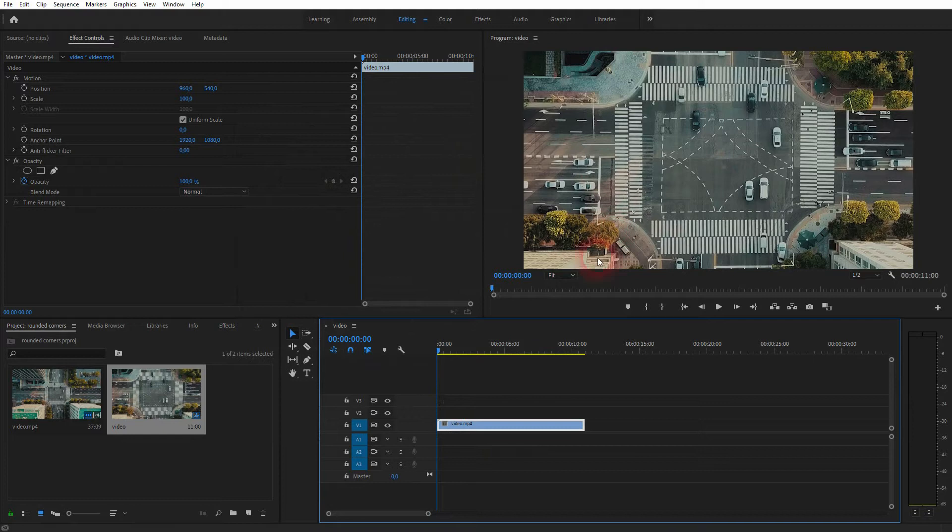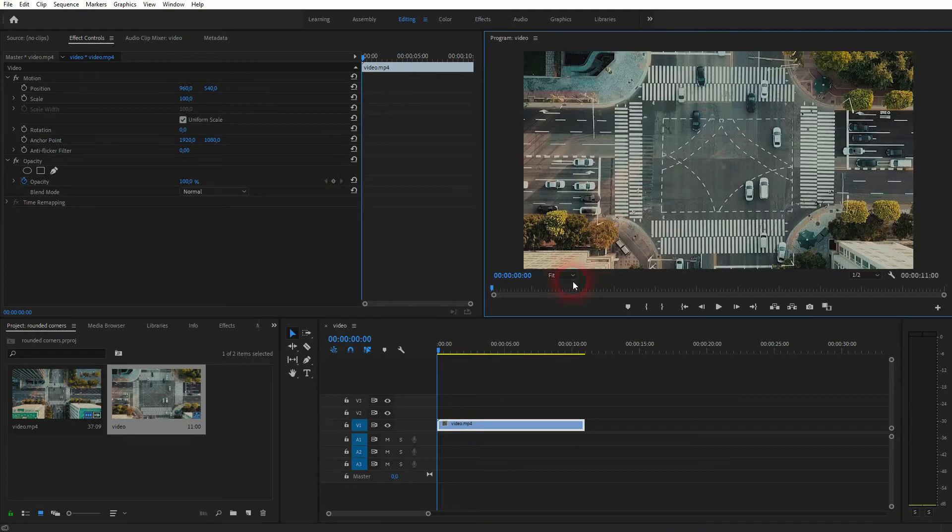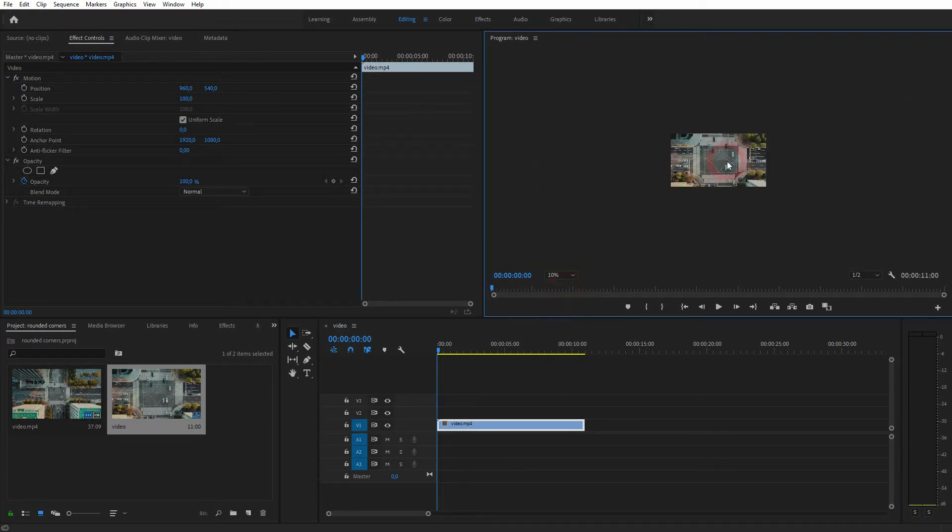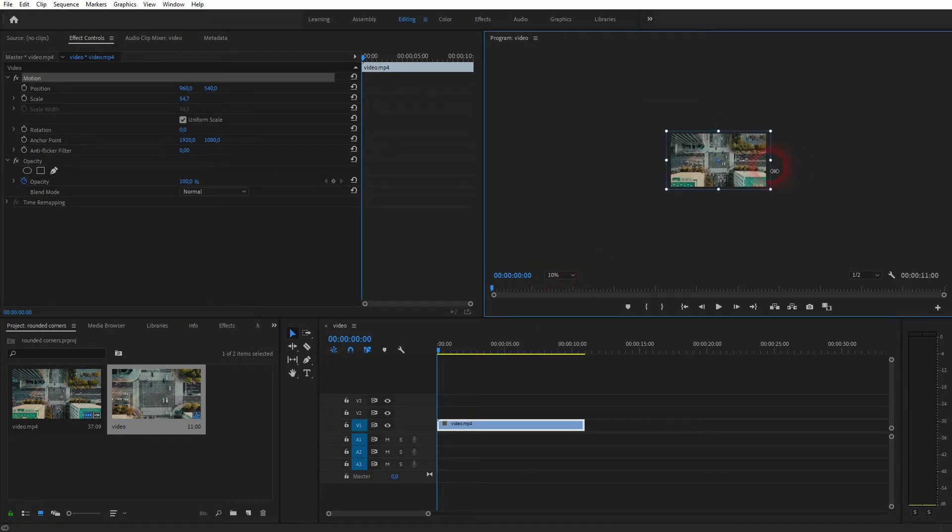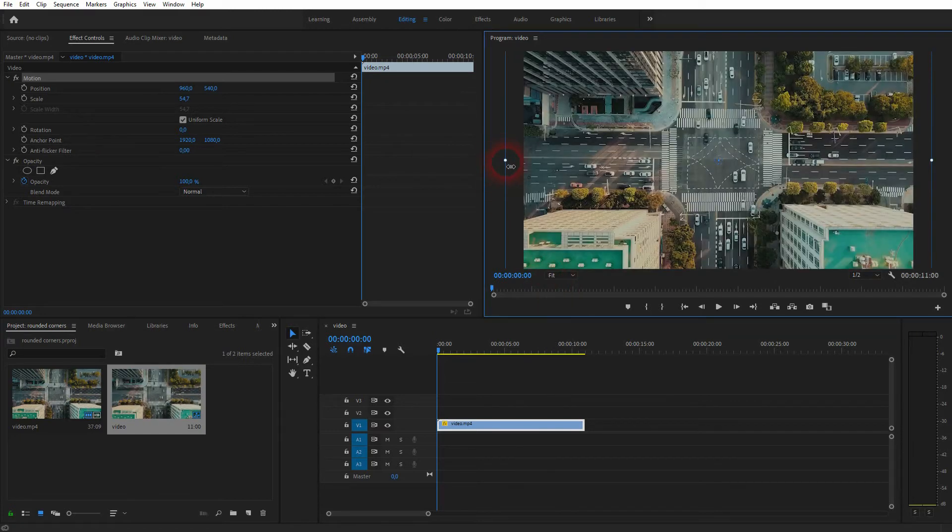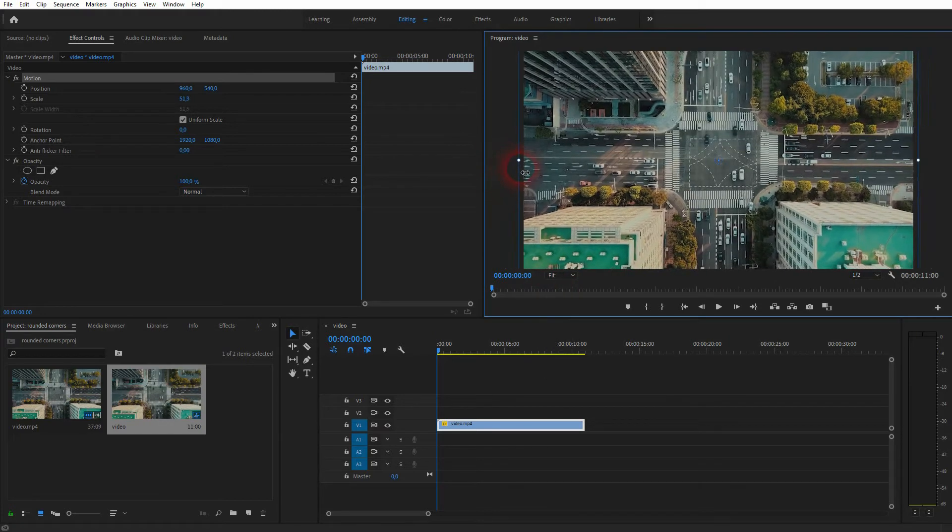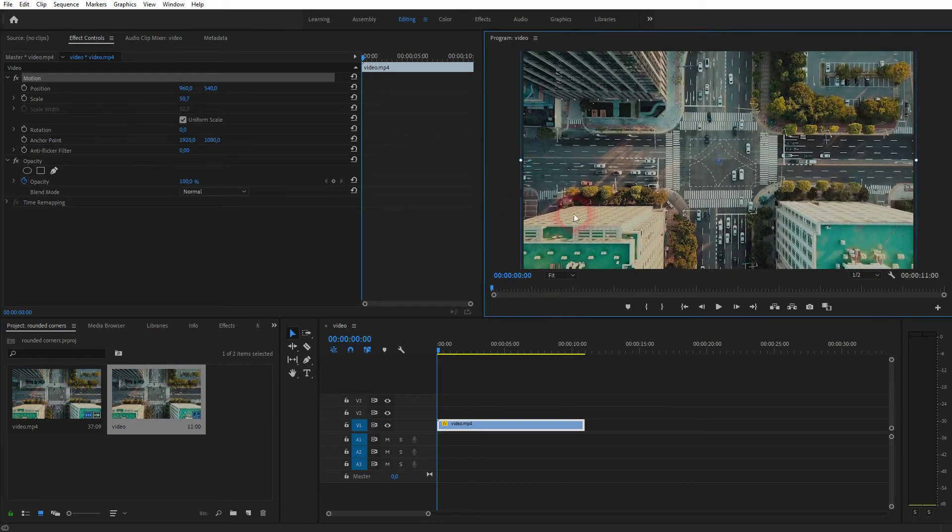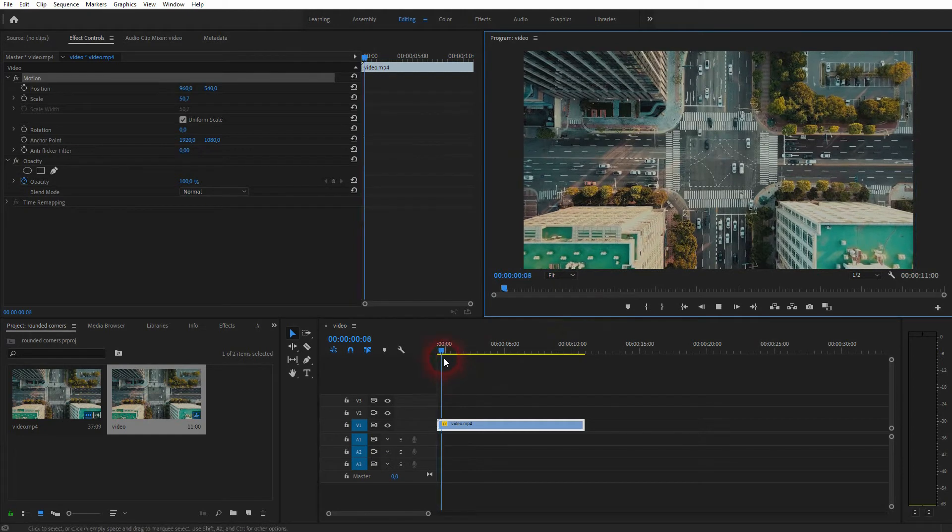Now let me size it down. So go to 10%, double click on it and I'll size it down. Let me go to fit and I'll size it down a little bit further, but that's fine.